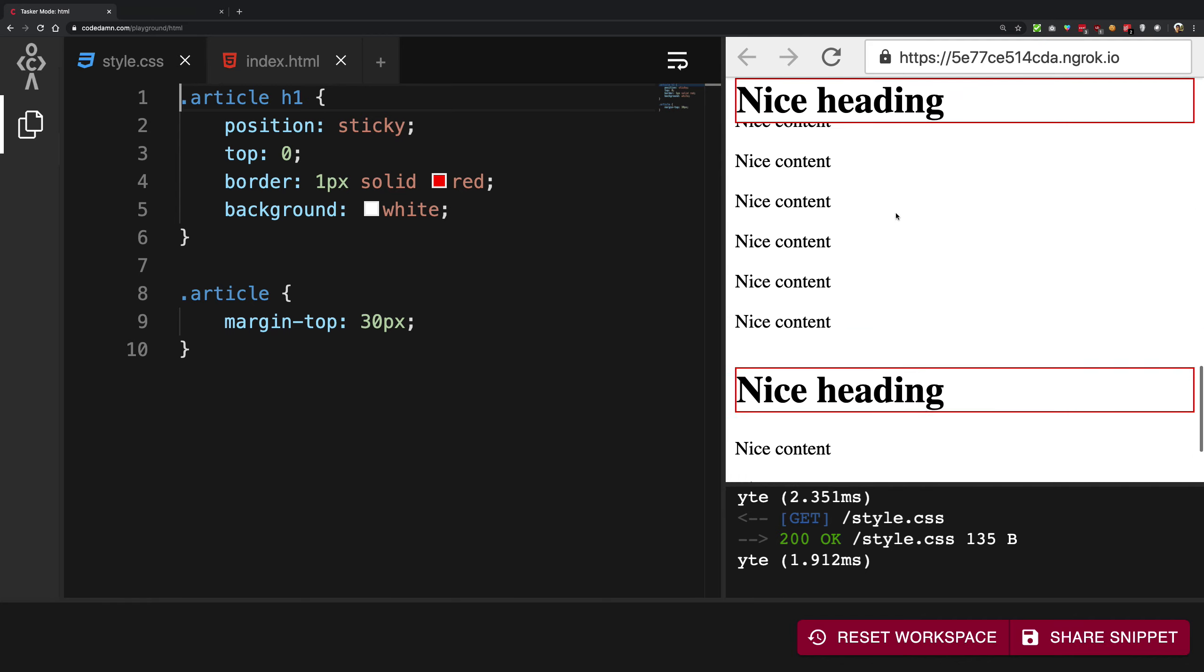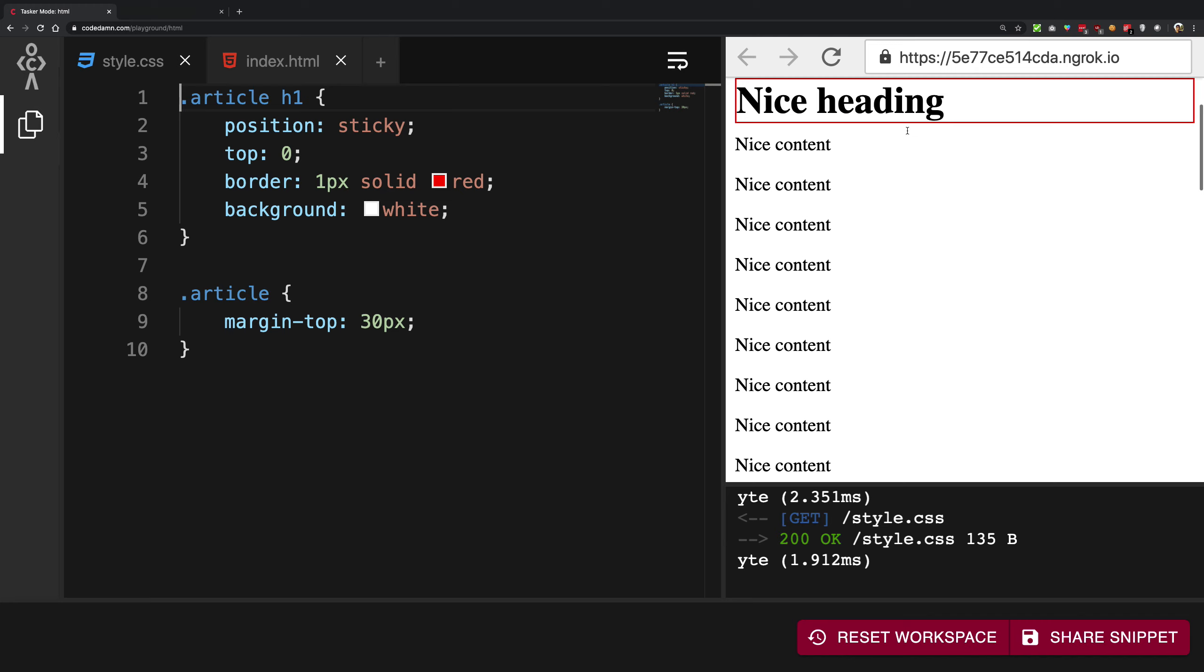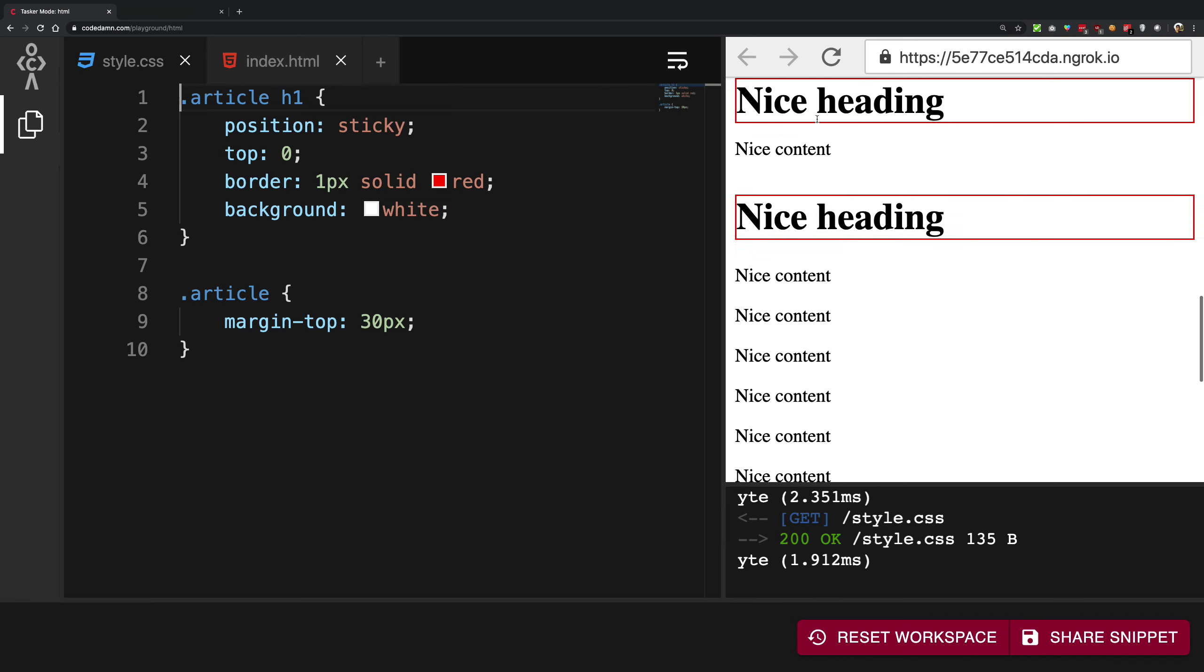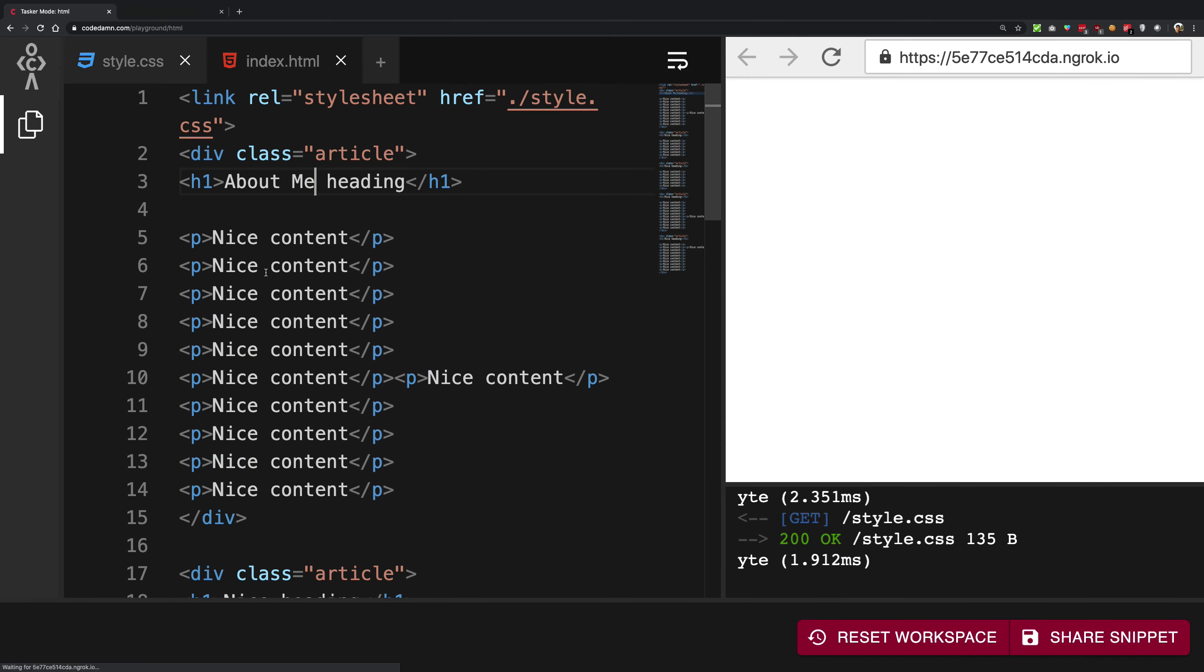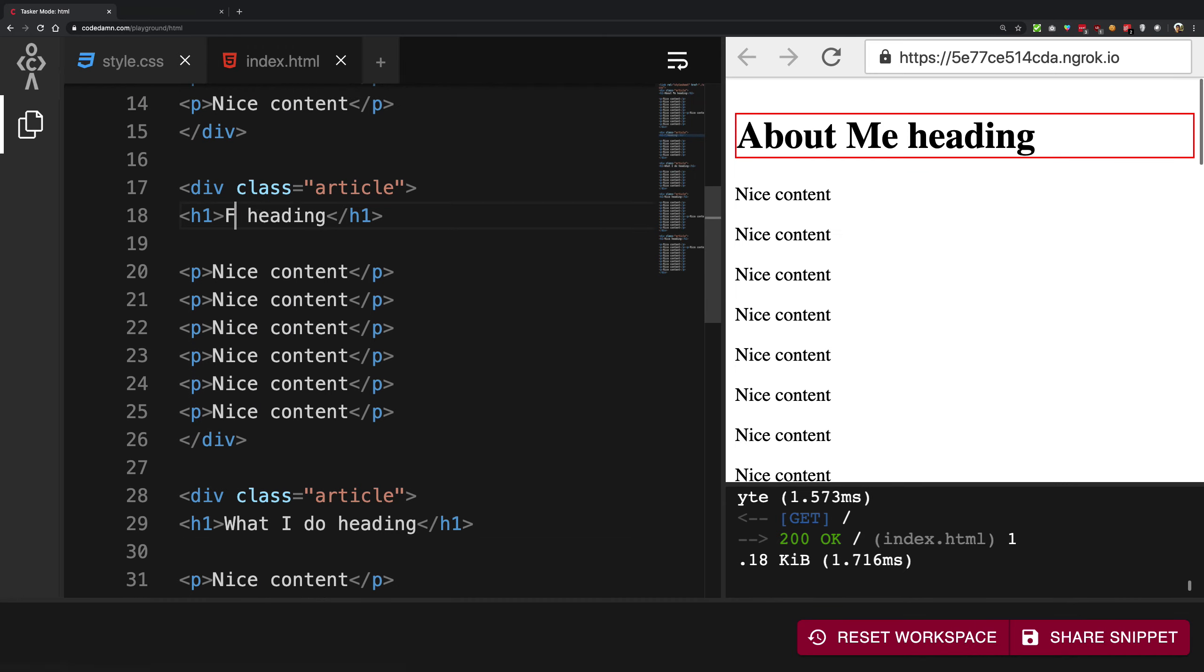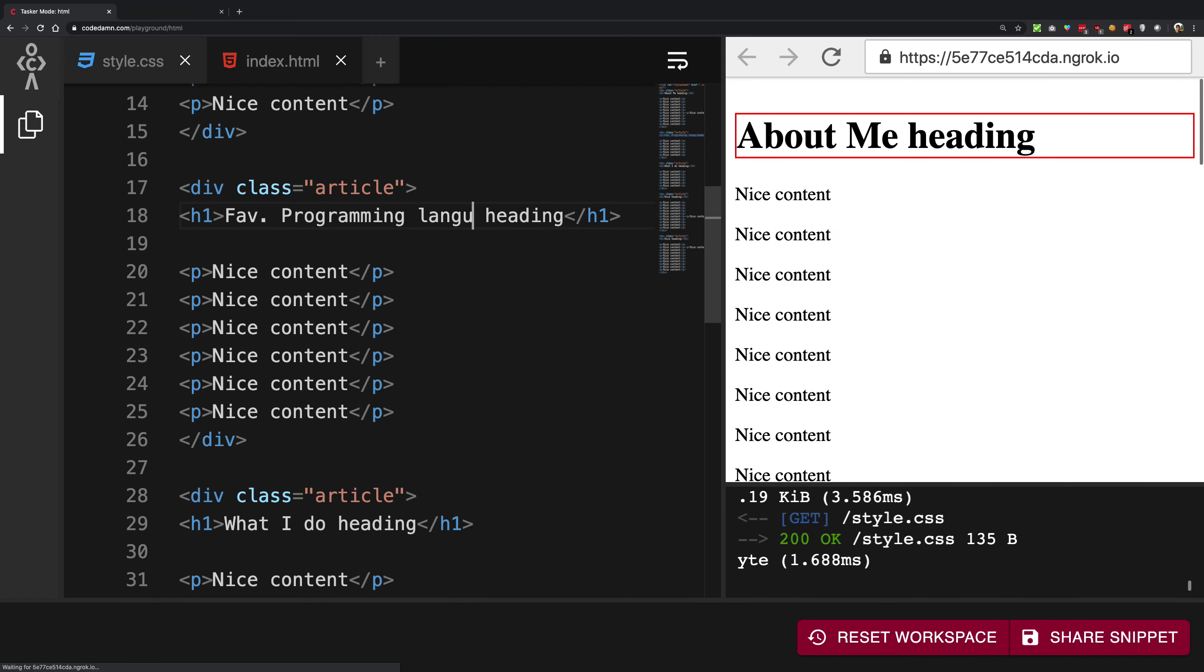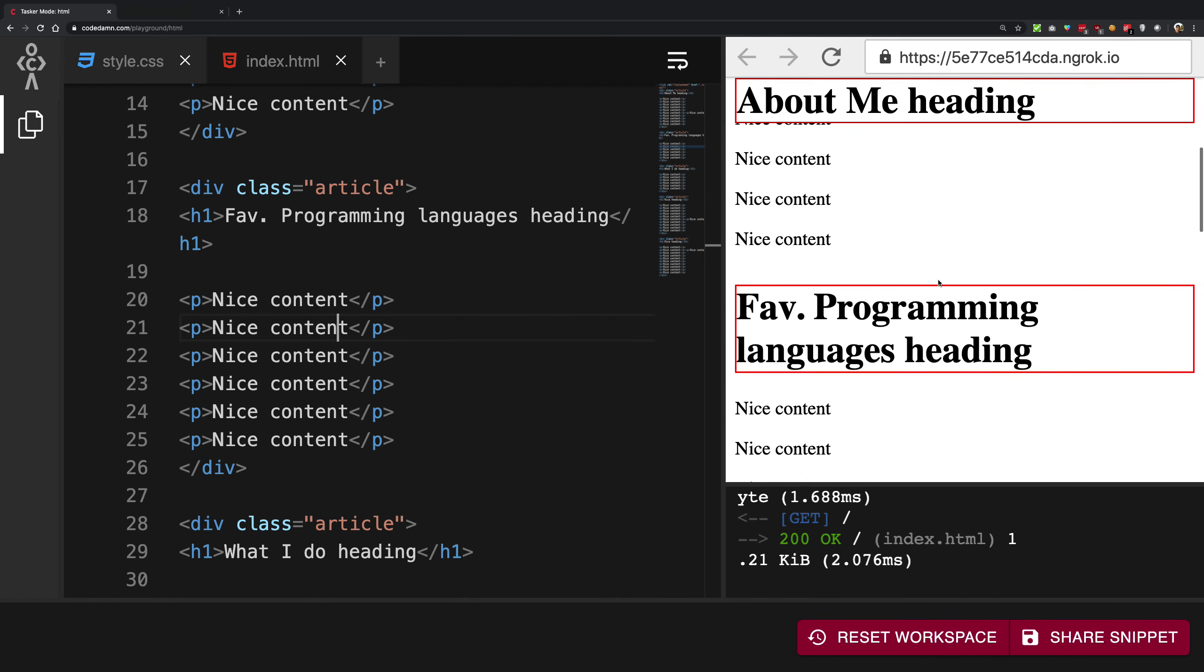So you can see that we get this nice little effect of having some menus which are separated by headings and the headings follow along. So you can have something like about me and you know what I do, favorite programming languages, something like that. So you can have this nice little effect.